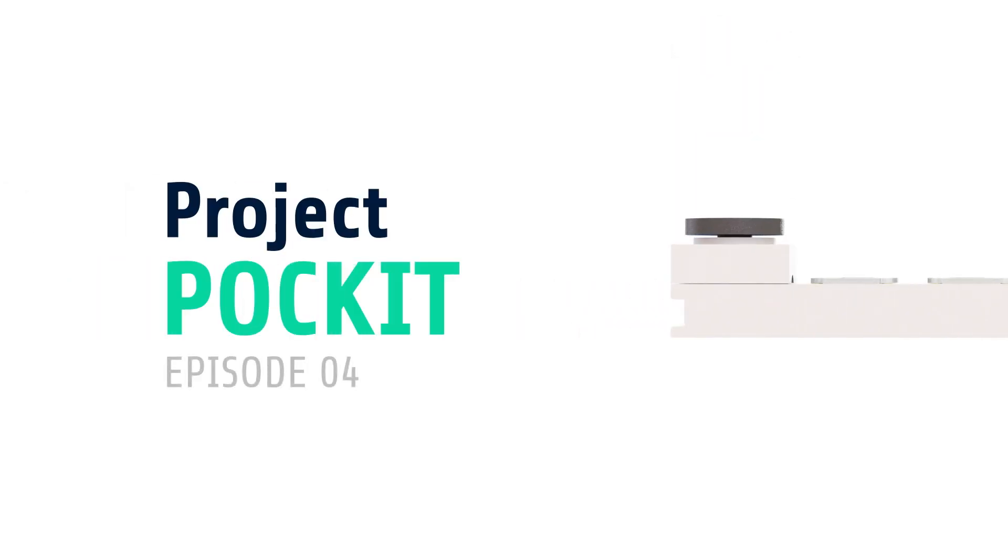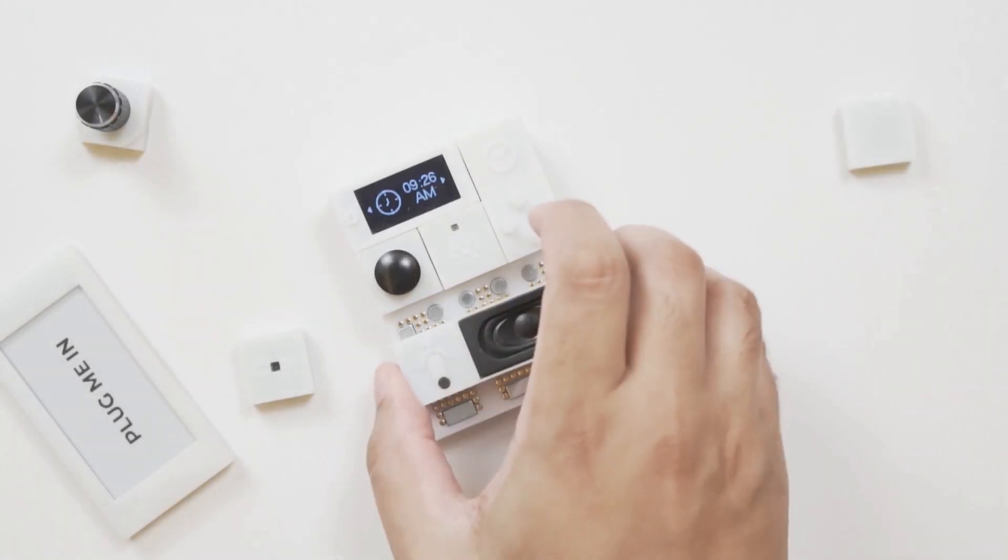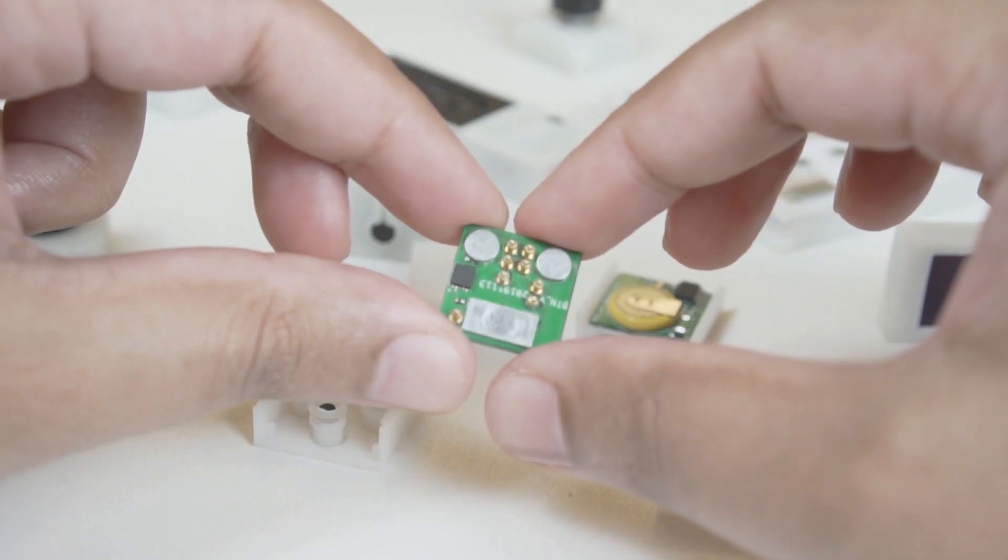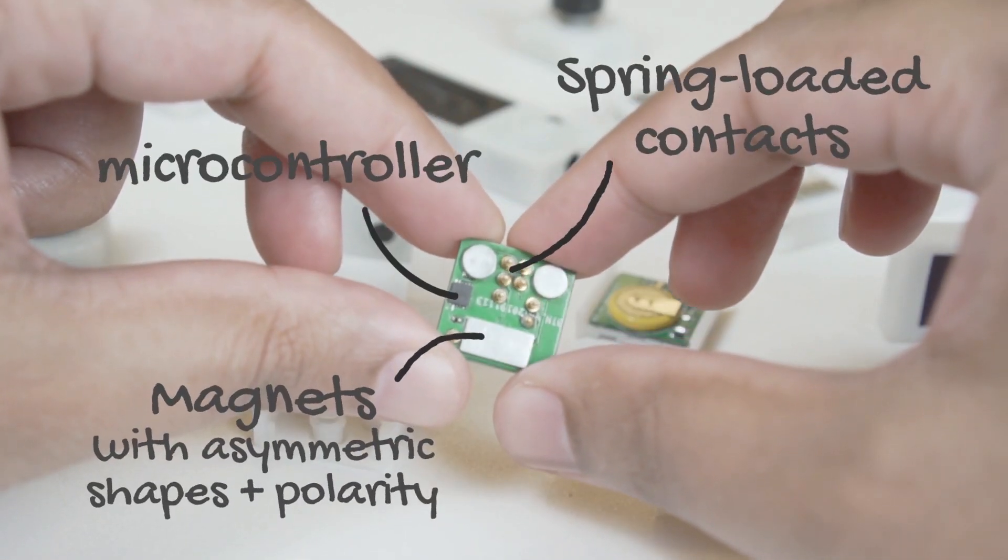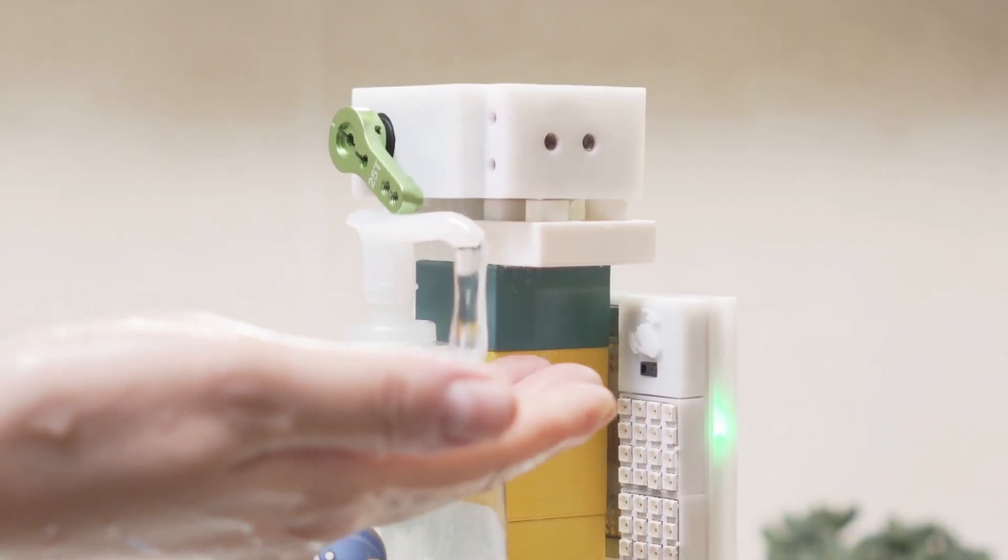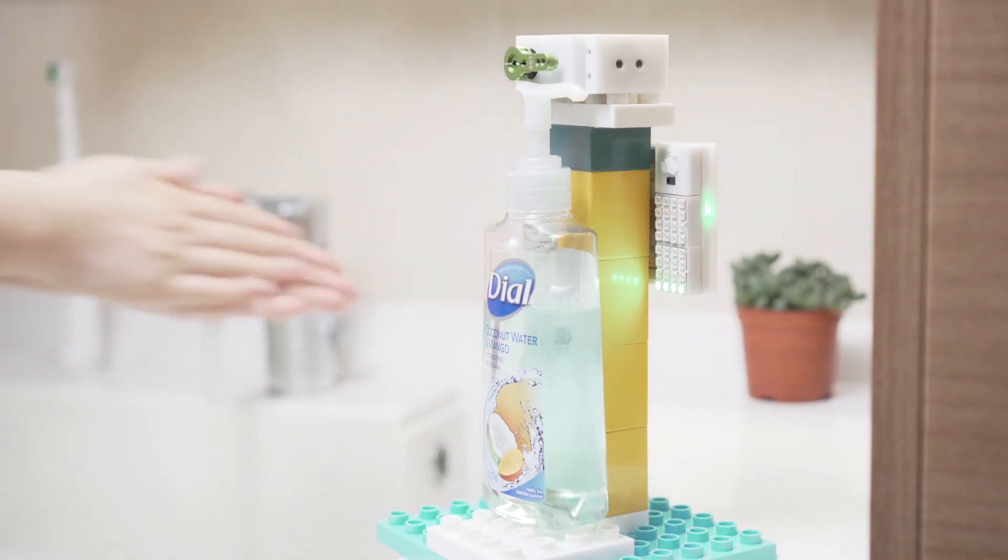Hey guys, I'm Anil and this is Pocket. As we saw in the last few videos, Pocket is a modular computer that you can turn into any gadget you want in minutes.